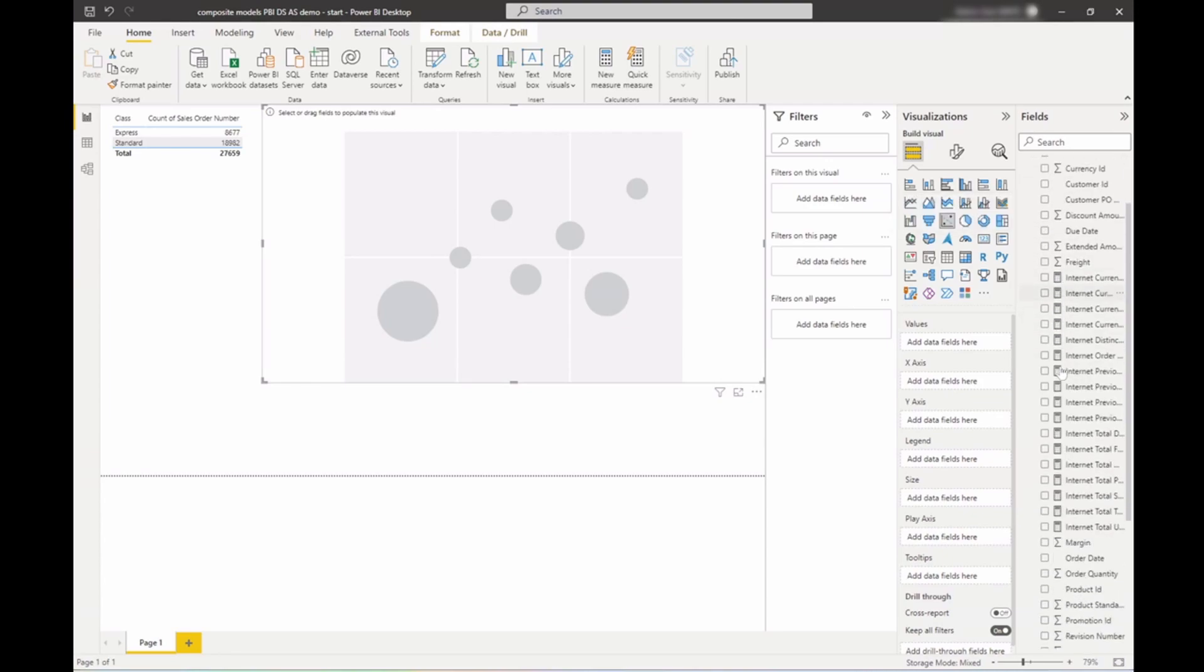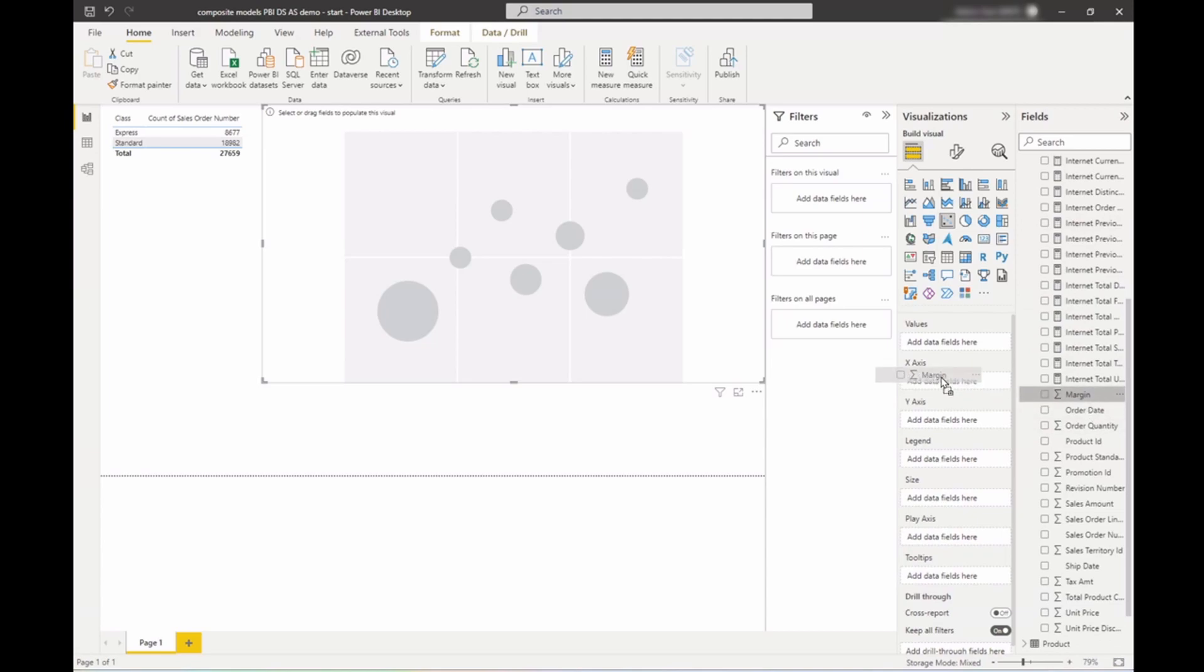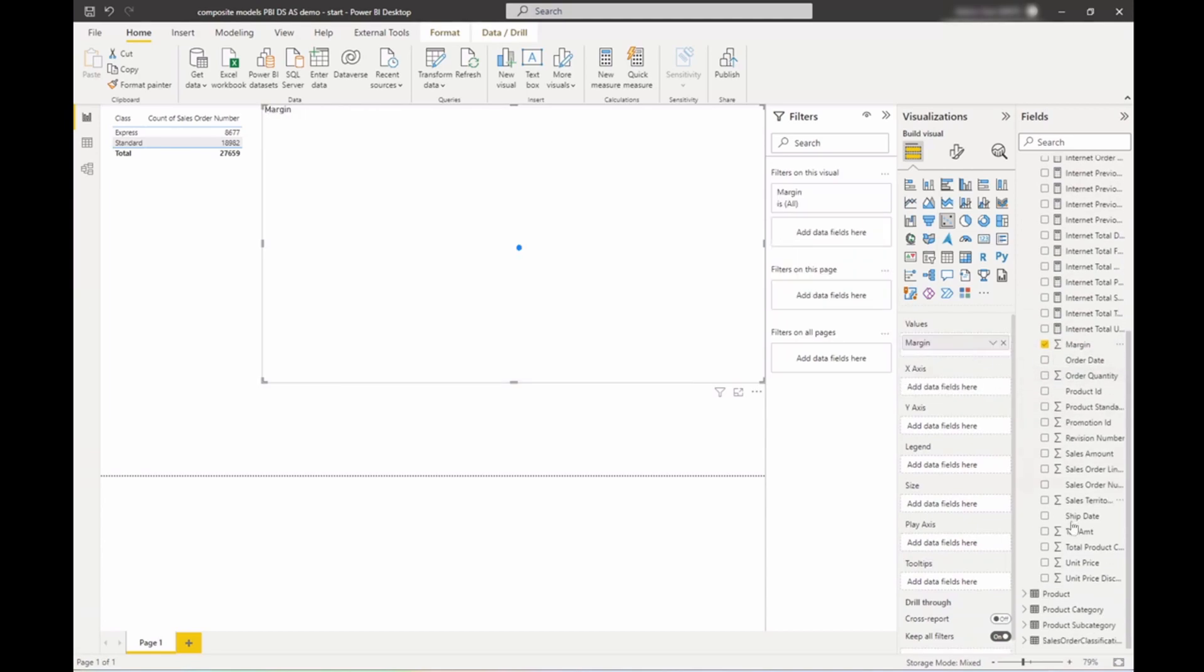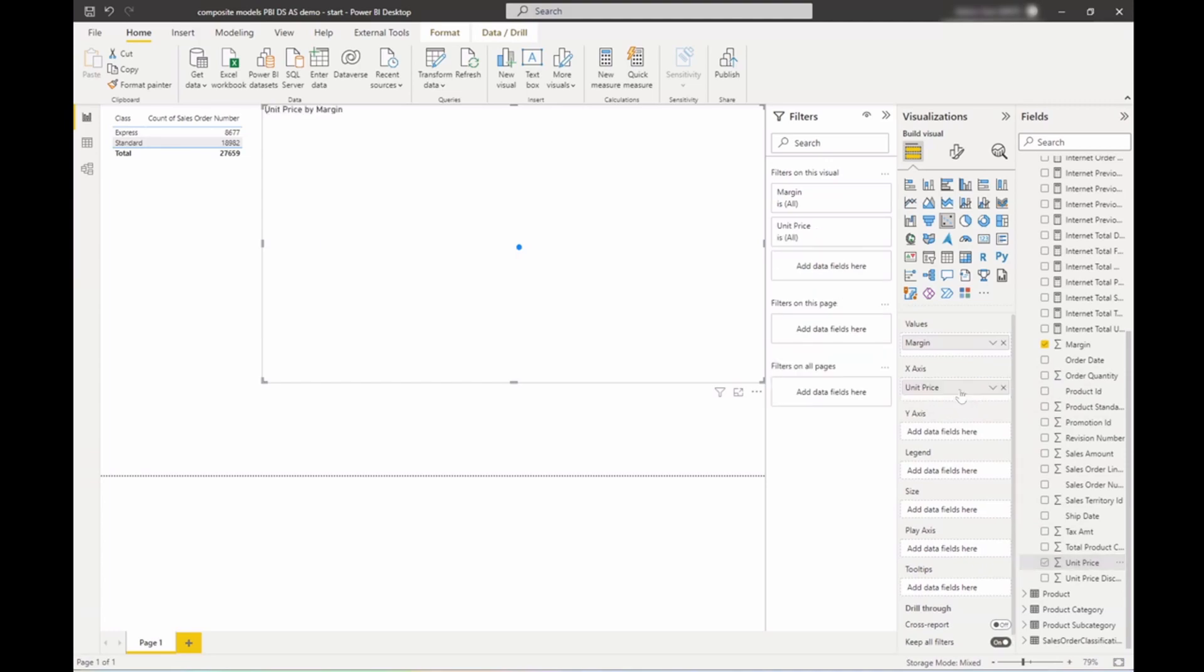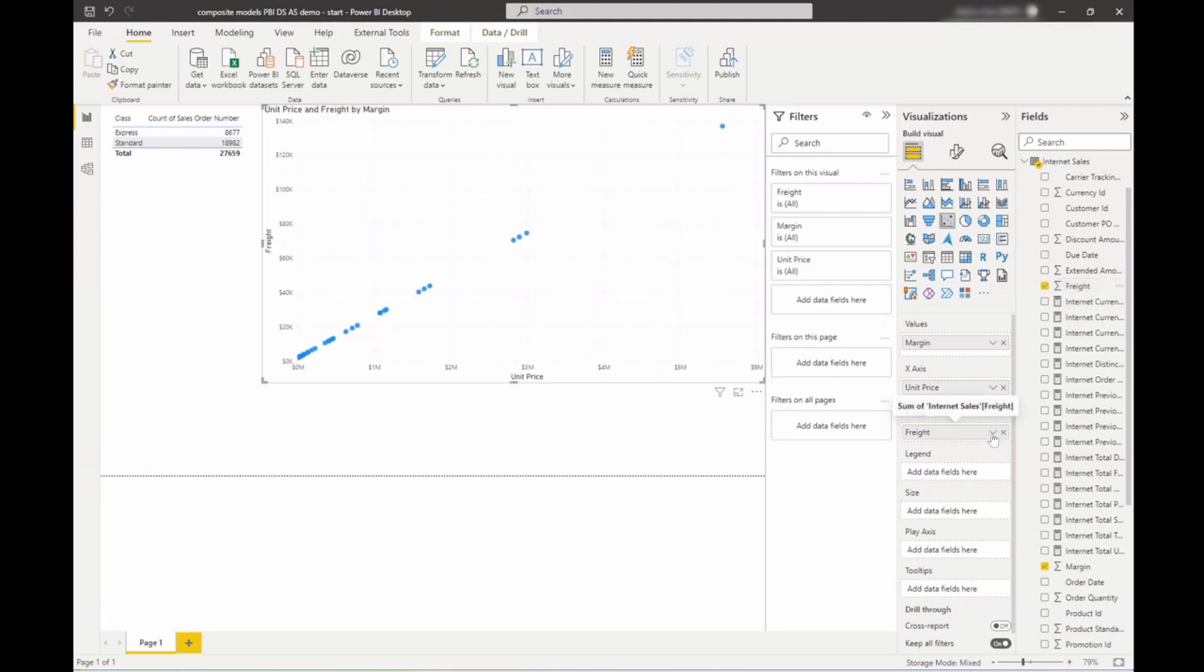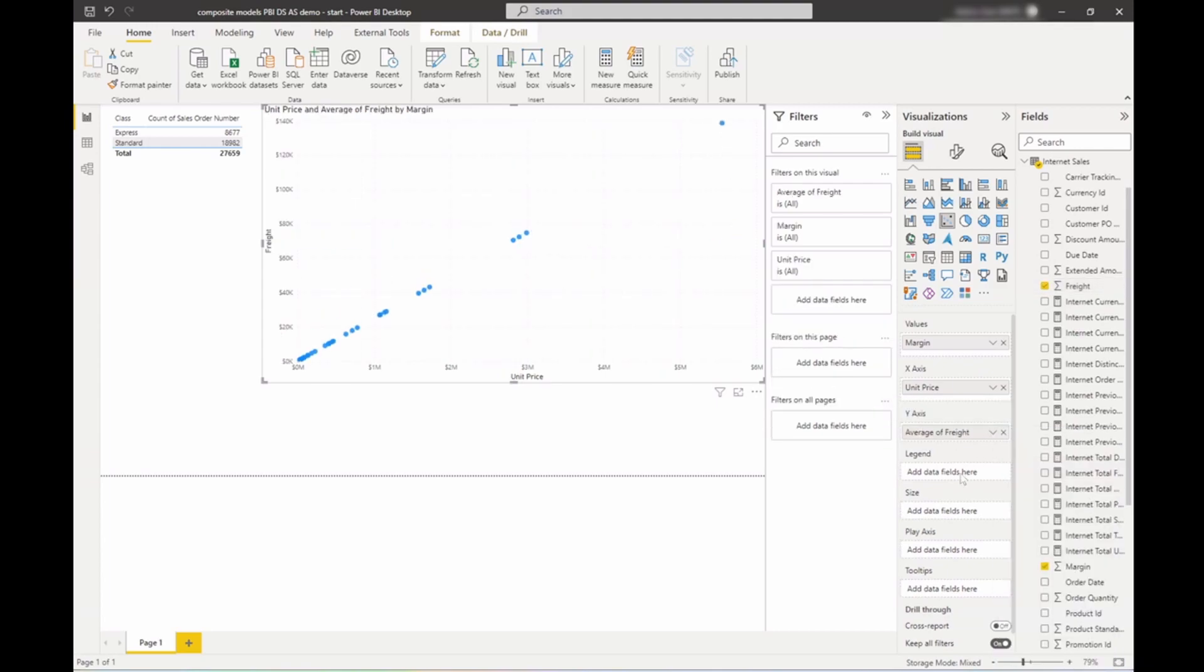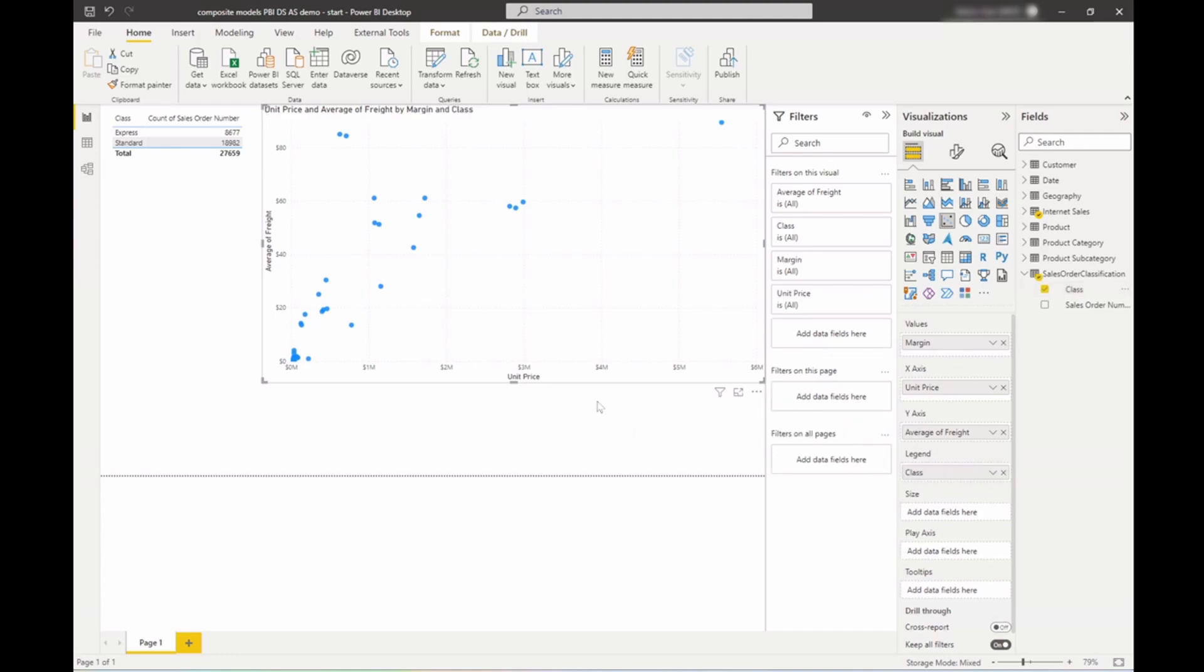So I'll put in margin, the unit price, the freight. I'll change that to the average. And I'll also put in the class for the sales order, which came from my other source.